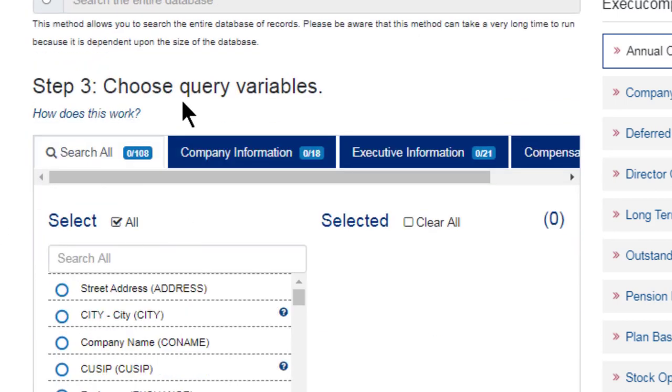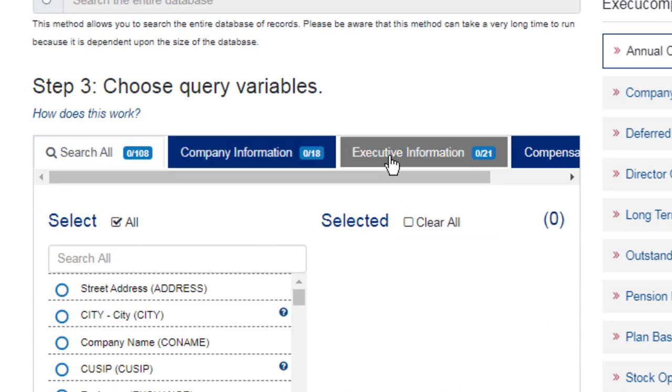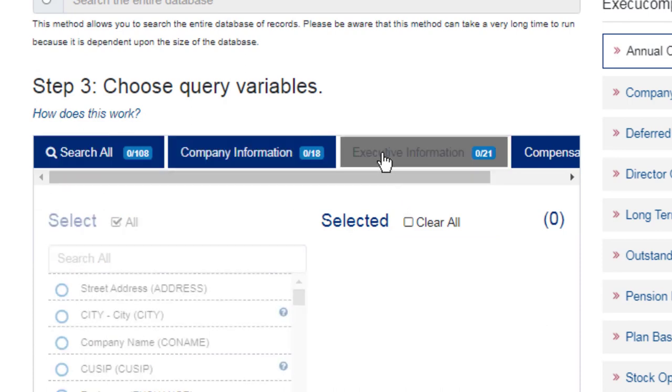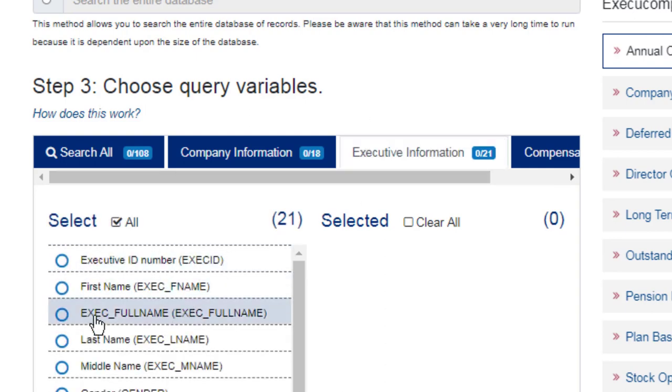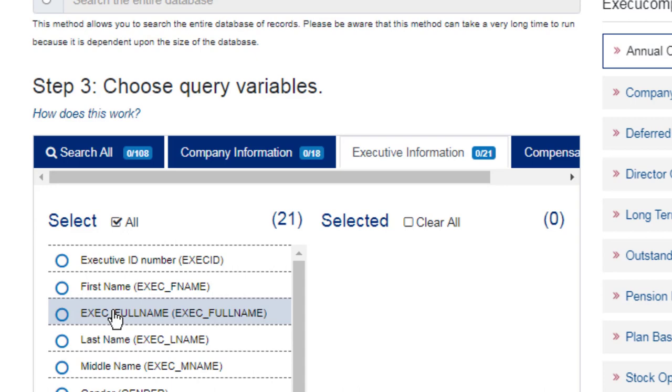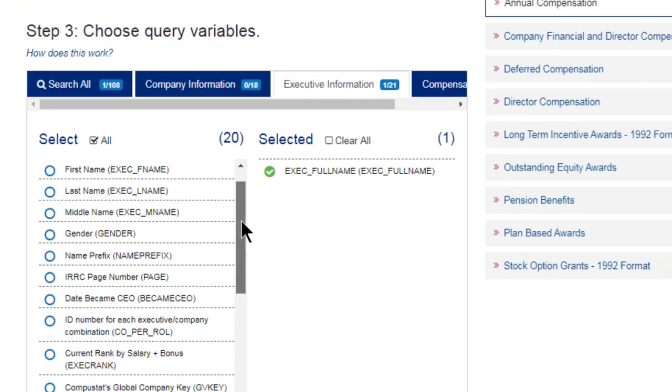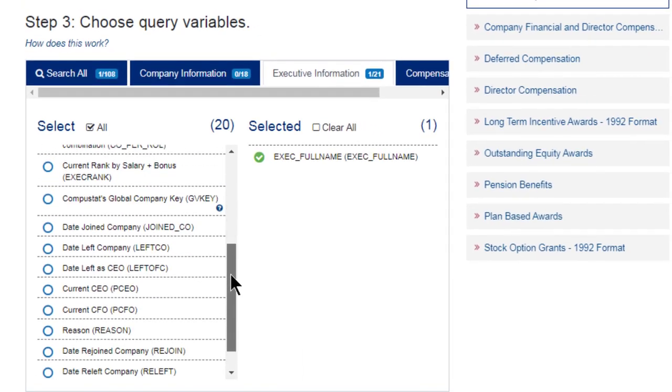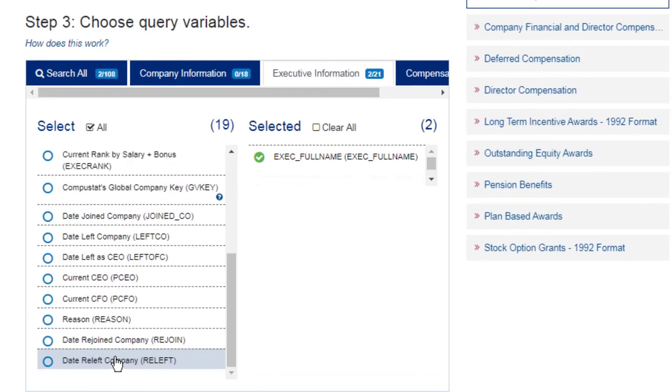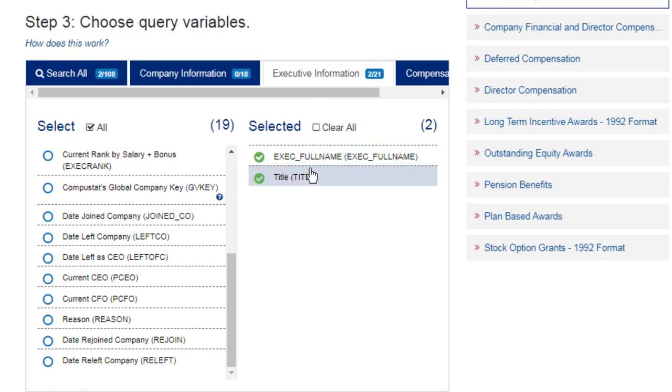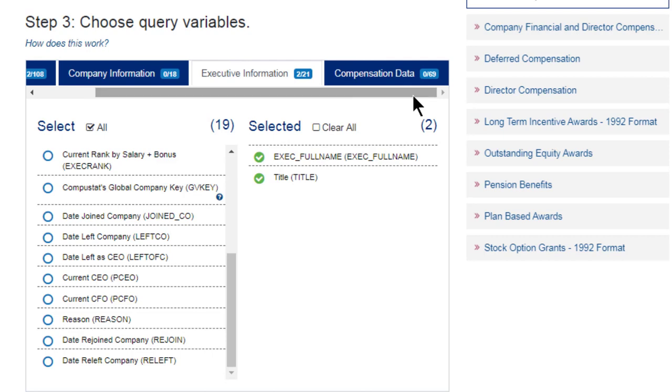Next, I select my variables. So here, I am going to click on the Executive Information tab. And select Executive Full Name. So I'll click on that. And then towards the bottom, I will click on title. So I'll select those two items.